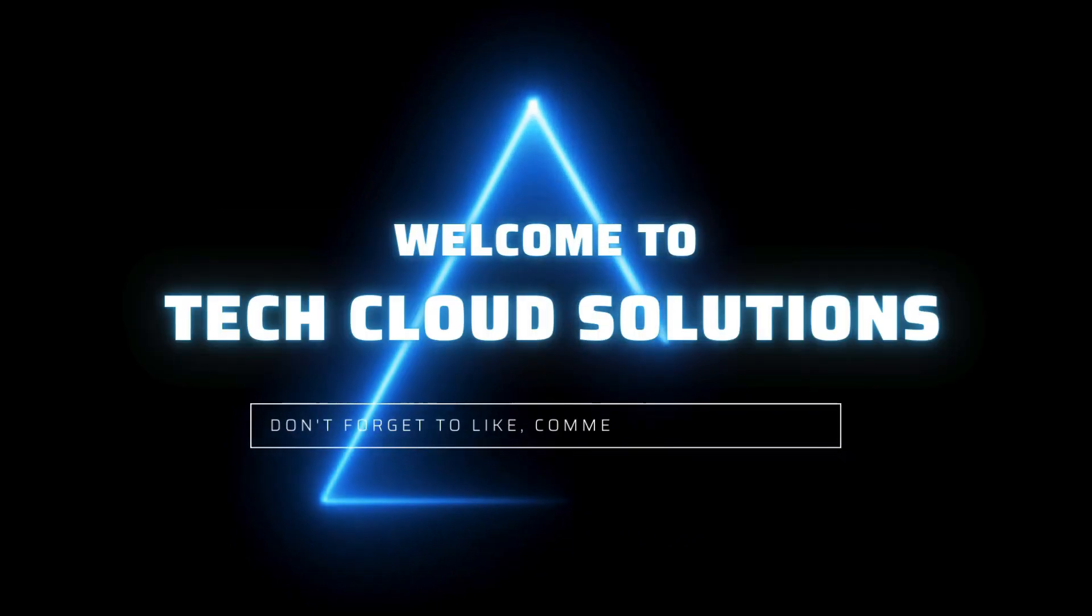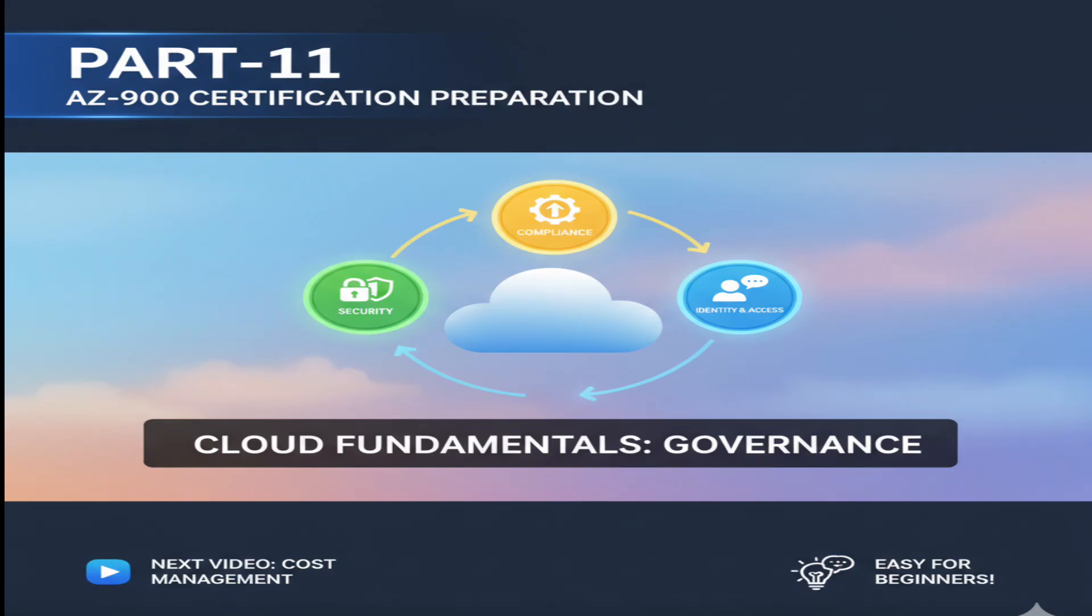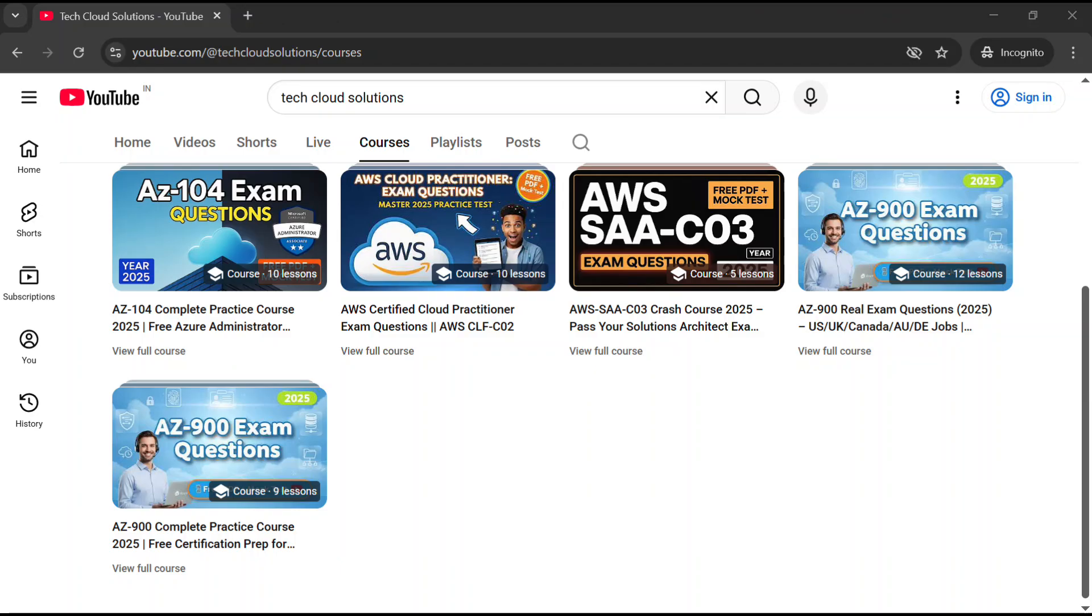Welcome back to Tech Cloud Solution. This is part 11 of AZ-900 certification preparation. To get the complete course, check our Azure Fundamentals course. Link is in the description. Let's jump into the questions.